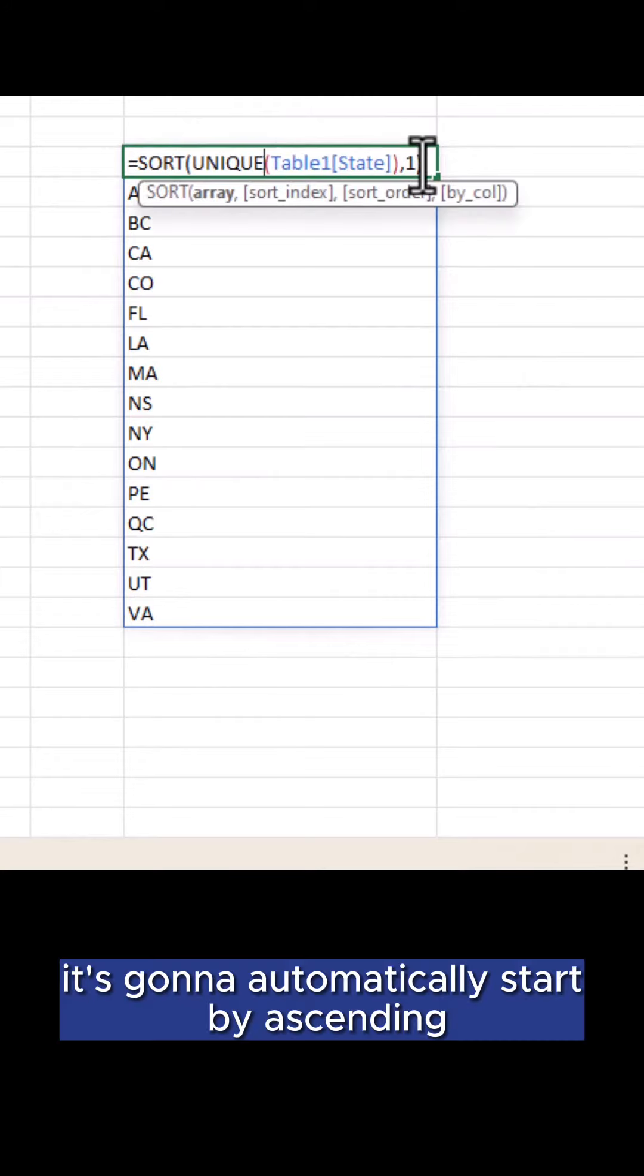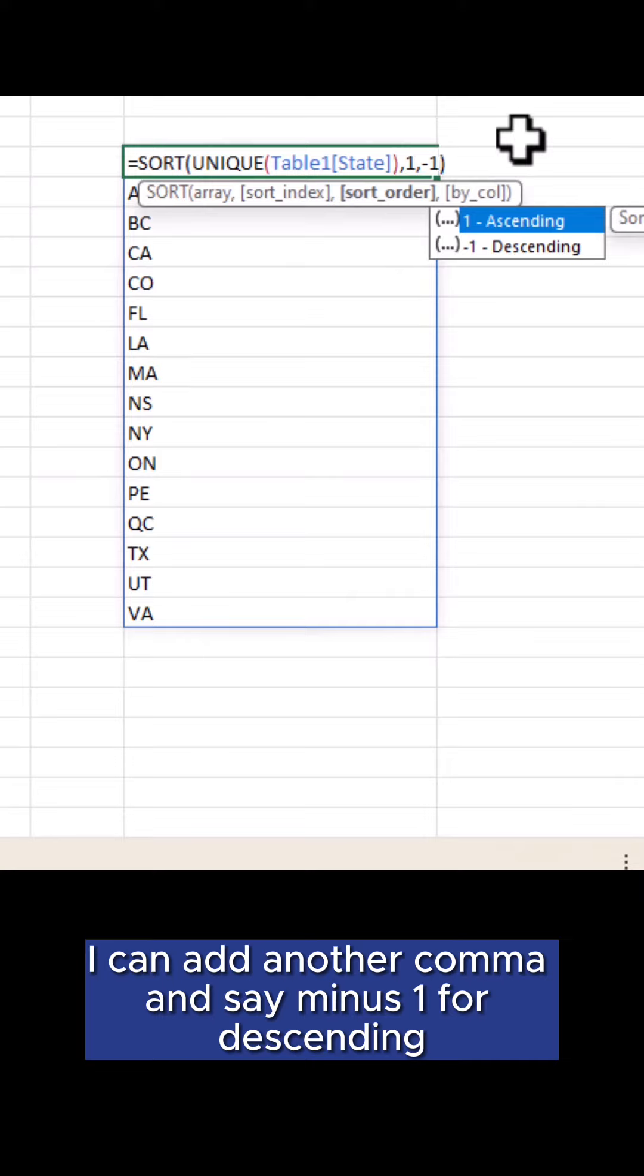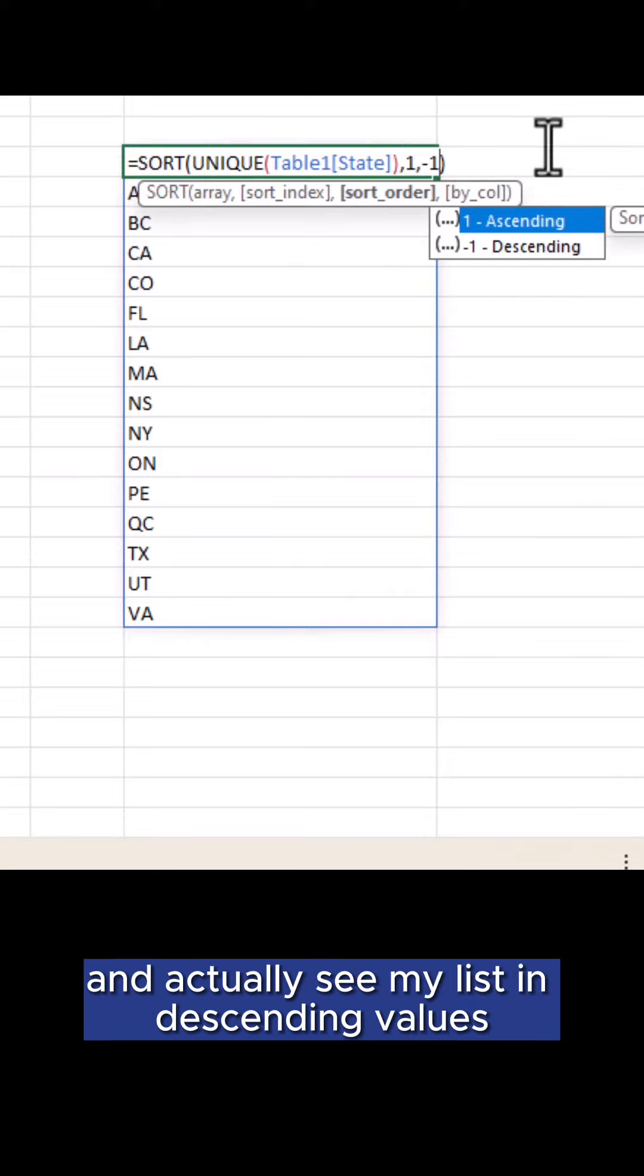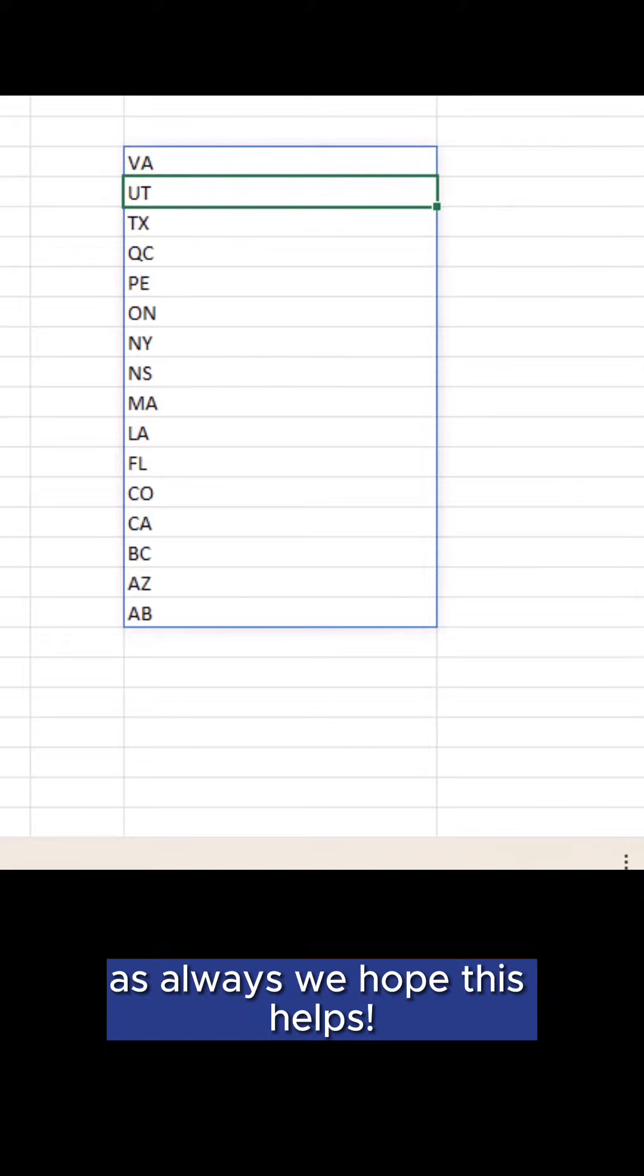It's going to automatically sort by ascending, but if I wanted to I can add another comma and say minus one for descending and actually see my list in descending values. As always, we hope this helps!